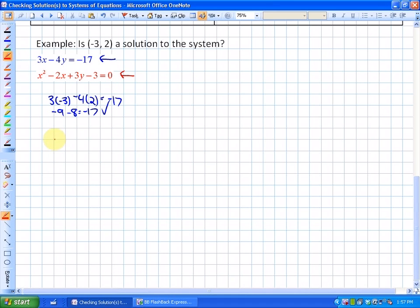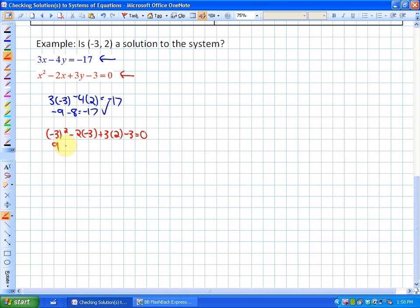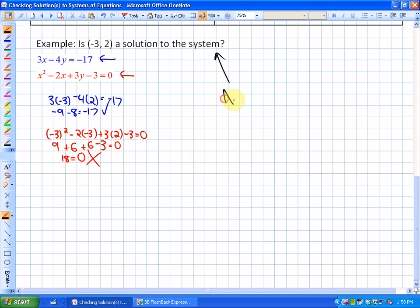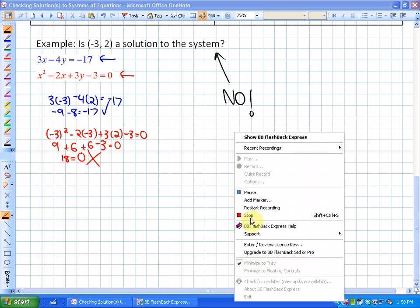Let's check the other function — and you may want to try this yourself. We have negative 3 squared minus 2 times negative 3 plus 3 times 2 minus 3 equals 0. So this is 9 plus 6 plus 6 minus 3 equals 0. But what we get is 18 equals 0, which is not true. So the answer to this question is no — (-3, 2) is not a solution to the system.